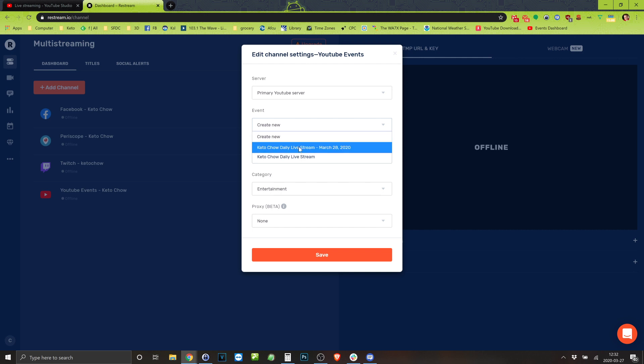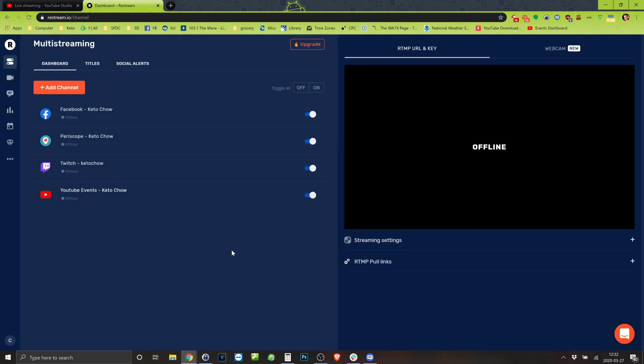Or I could create a new one, but in this case I select that. I can set the category. I don't even know if that really matters but whatever and hit save. And it sits there for a second.